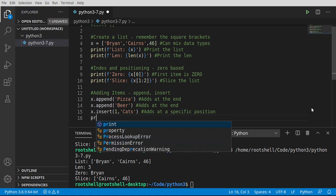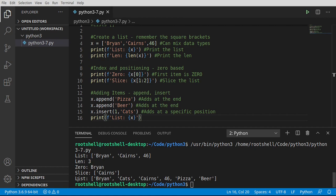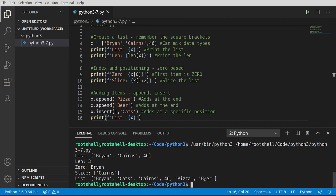Let's go ahead and do a print and see what this list looks like in its entirety. You can see we have our list: Brian, then cats got inserted in the first position, then Karen's, 46, then pizza and beer. It's very important to understand that append will do it in the order you append it — it put pizza into the list, then put beer at the end. If you want a specific index, you need to do insert. If you want to slap it at the end, you do append.